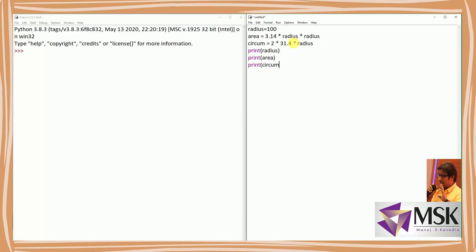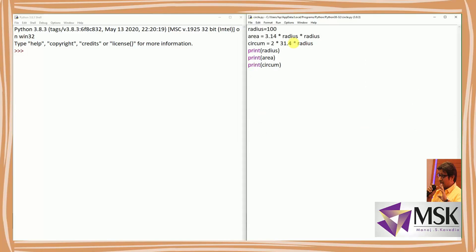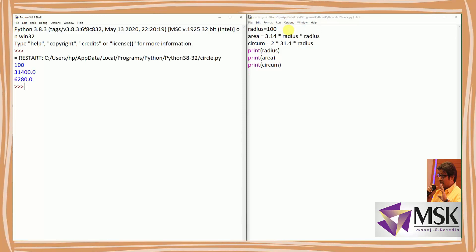My variable is 'circum' — fine. Now I'll save this program and execute it. I'm getting values: 100, 3.1400, and 628.0.